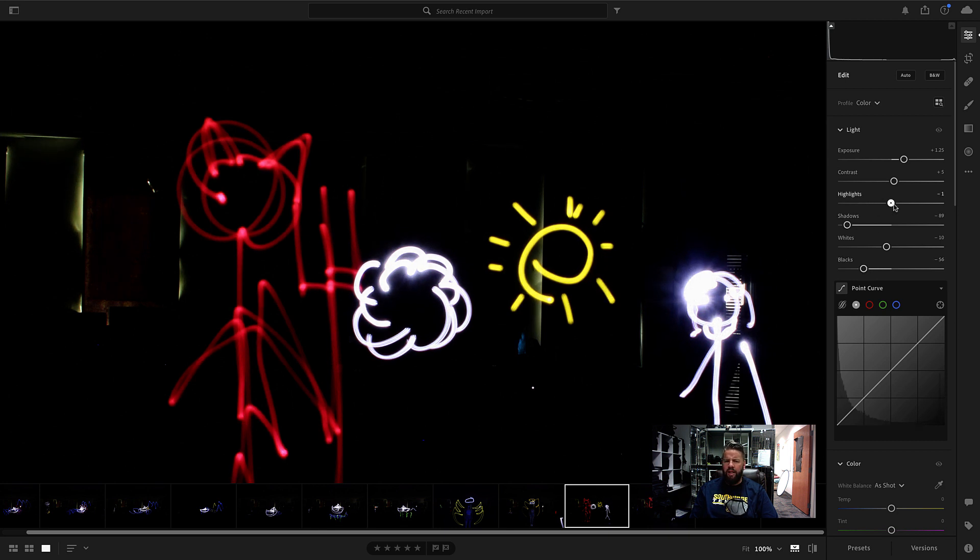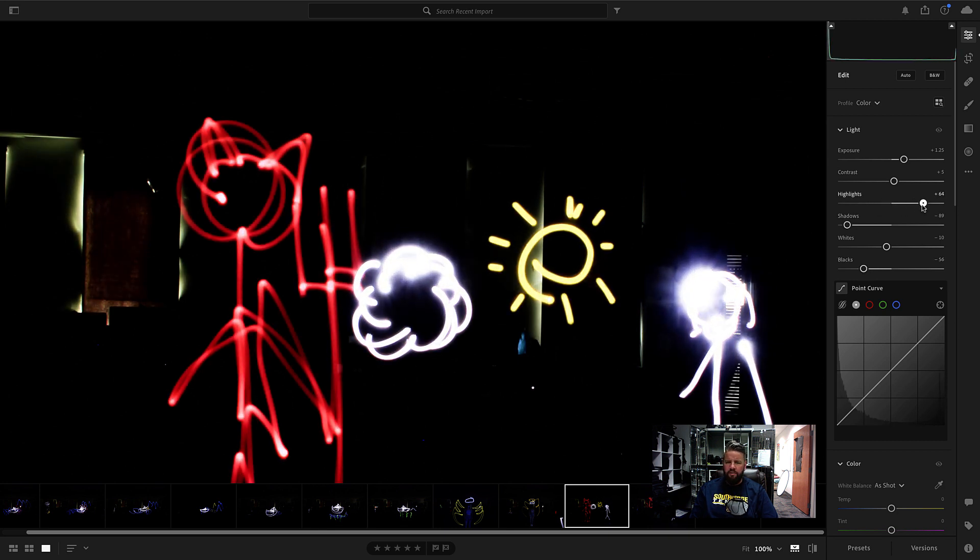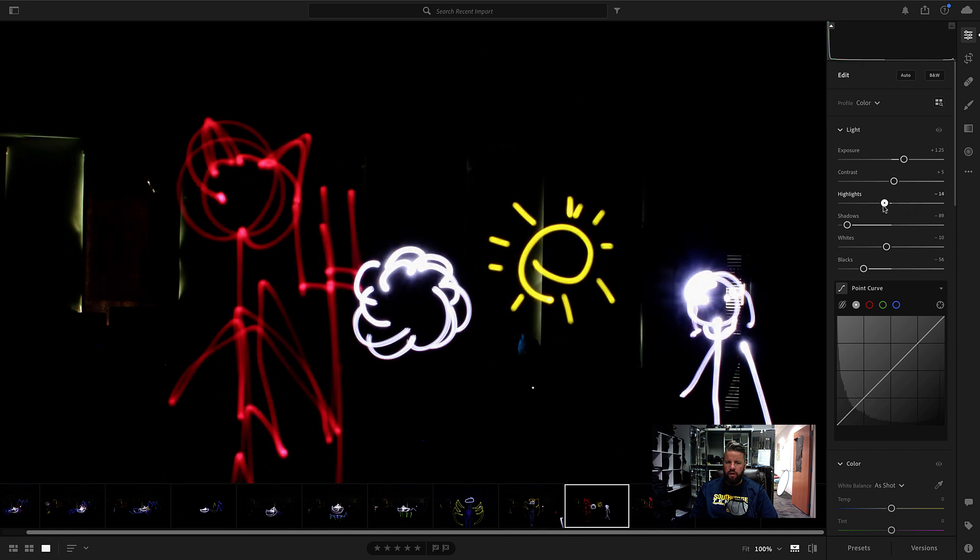And then I'm going to bring my highlight slider up. Be careful. It's easy to go too far on this one. And then maybe even the whites slider up as well.